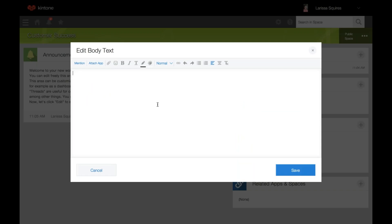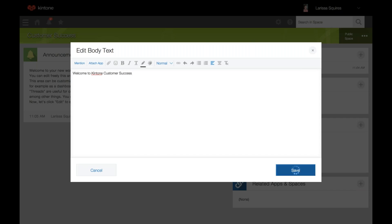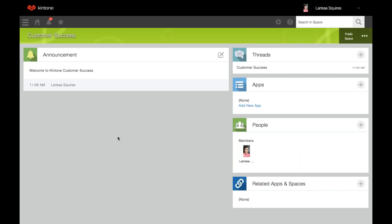You're going to type the message to your team. You can use the text formatting tools if desired. To attach data from an app, click attach app. To upload images, click the little paper clip. To bookmark helpful links, you can use the hyperlink by clicking the link icon. When you're all set, click save, and it'll update your announcement.